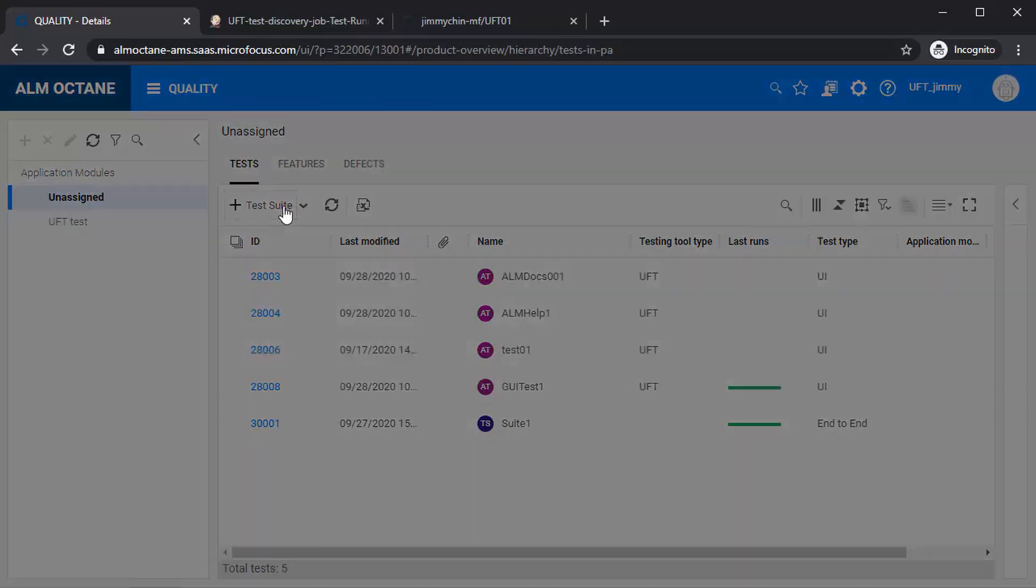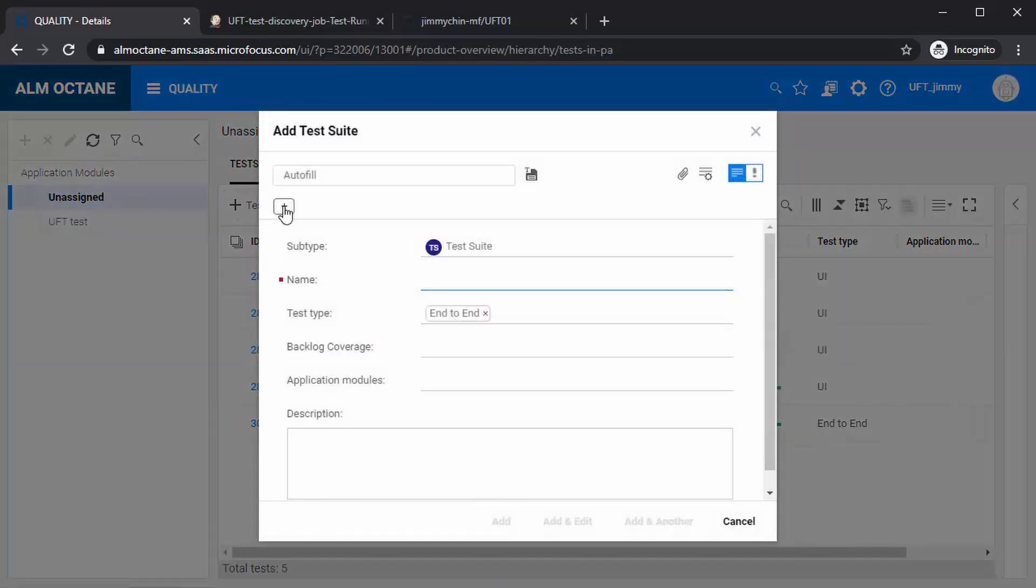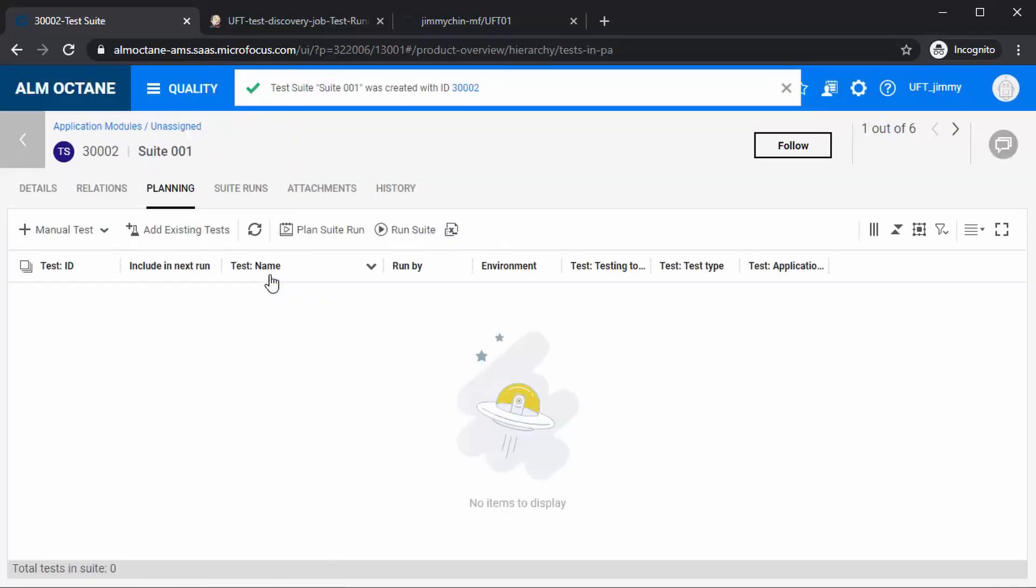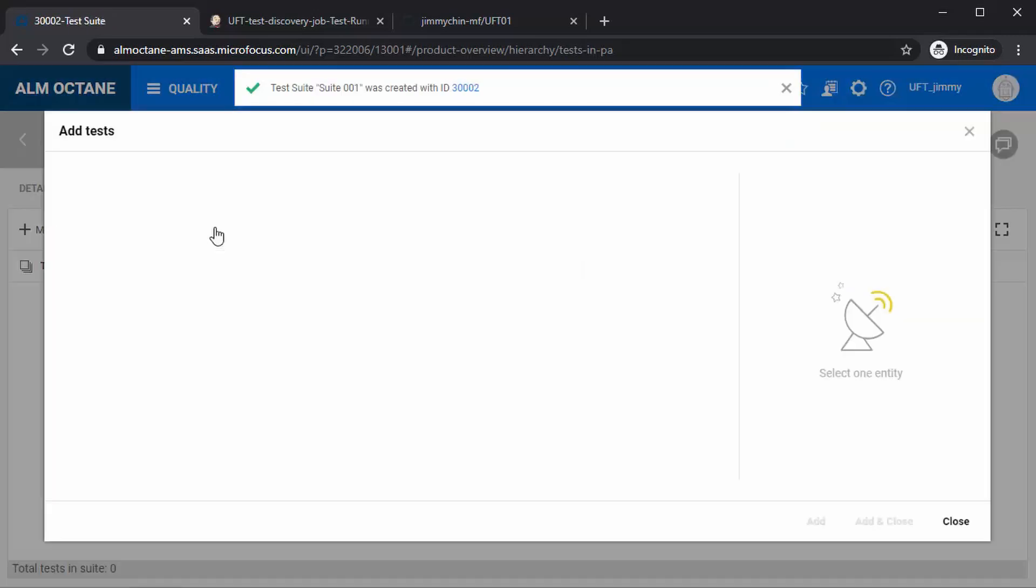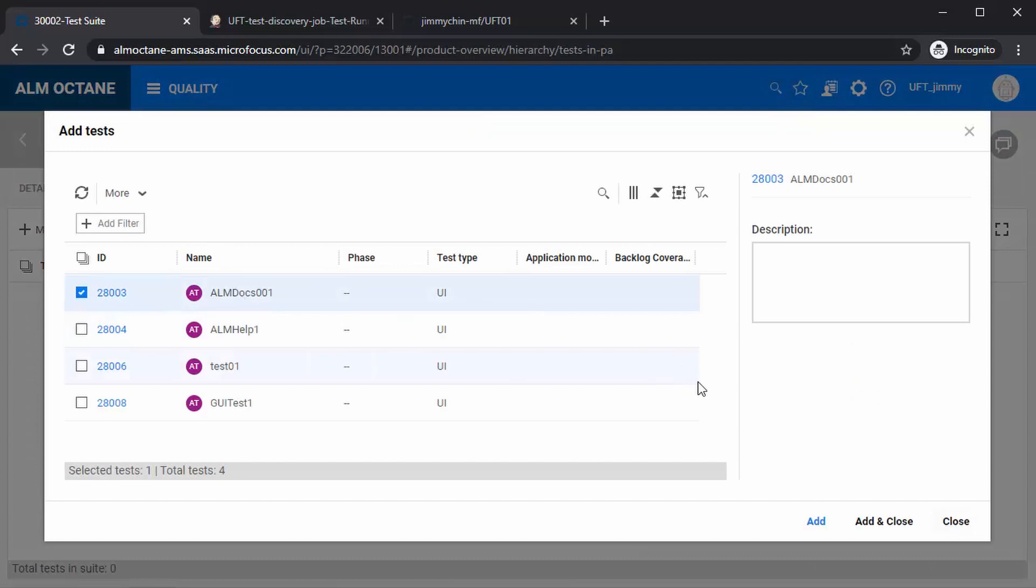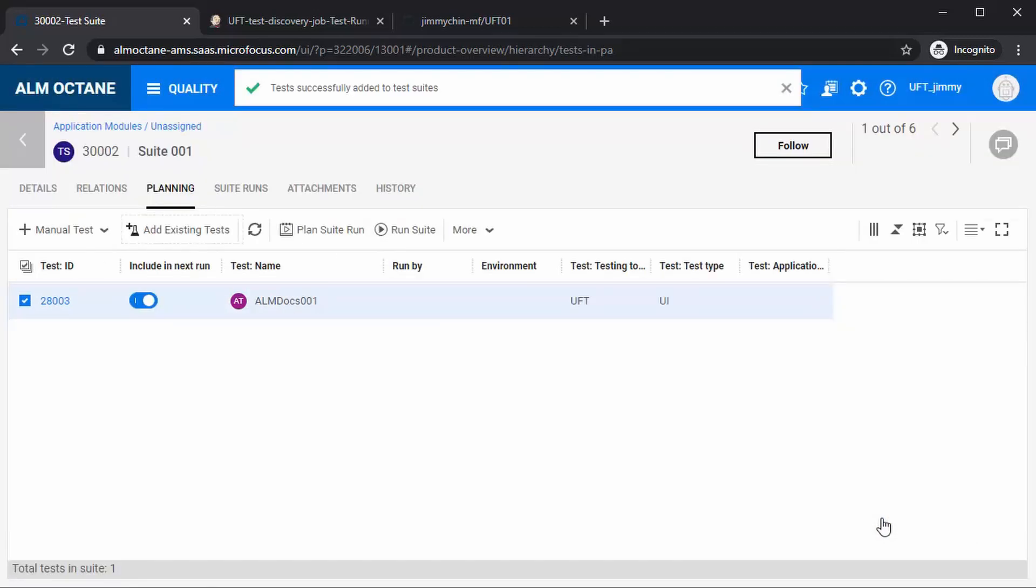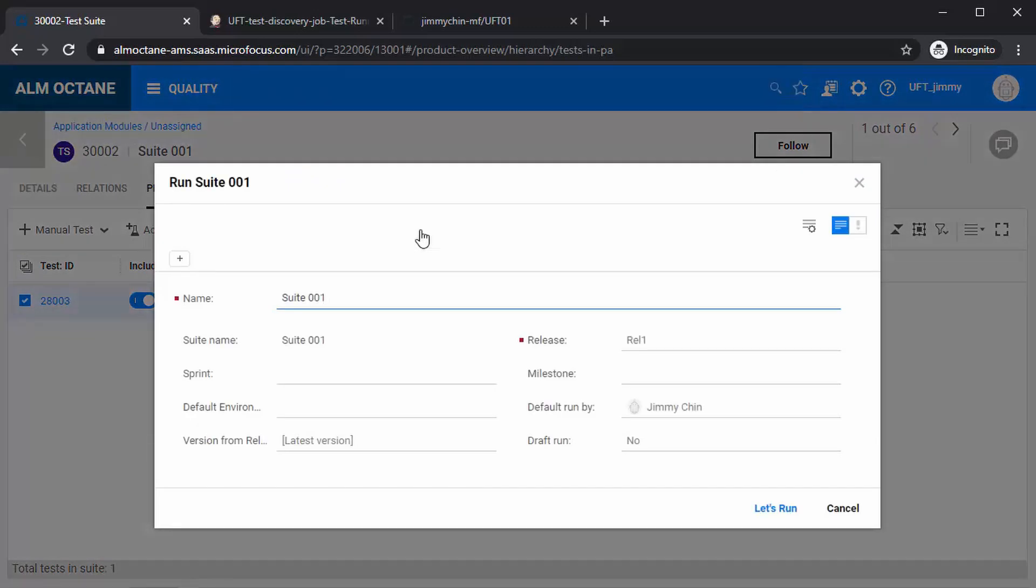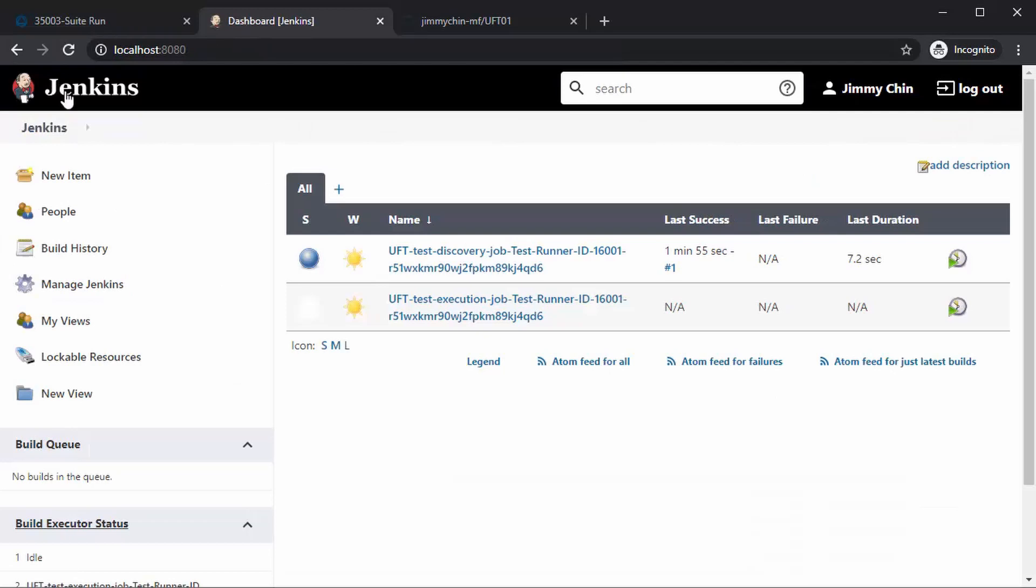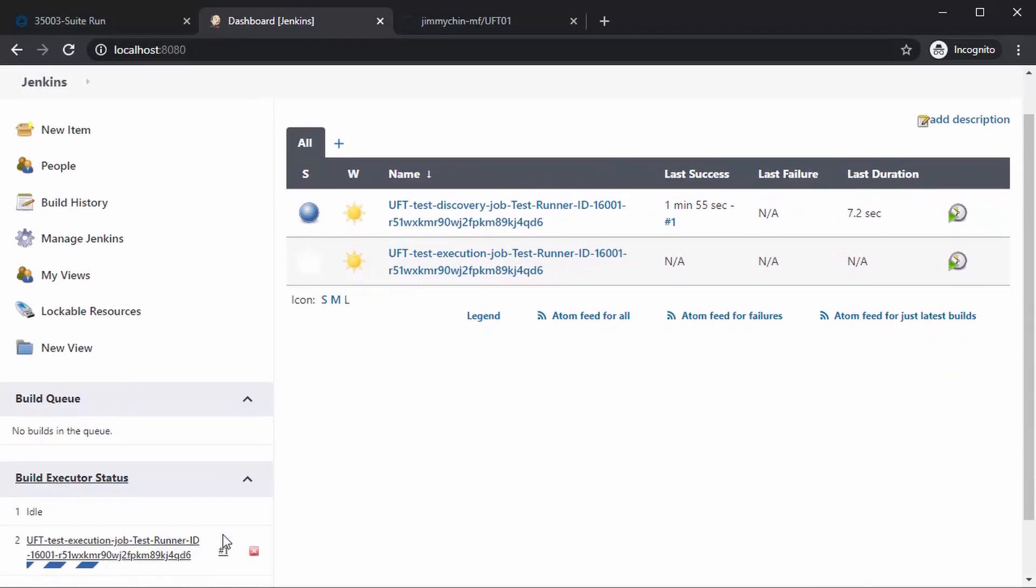First, we'll create a test suite. Next, we'll add the tests, and then select run suite, fill out the form, and click let's run. We can view the run in progress from Jenkins by clicking the job number and select console output.